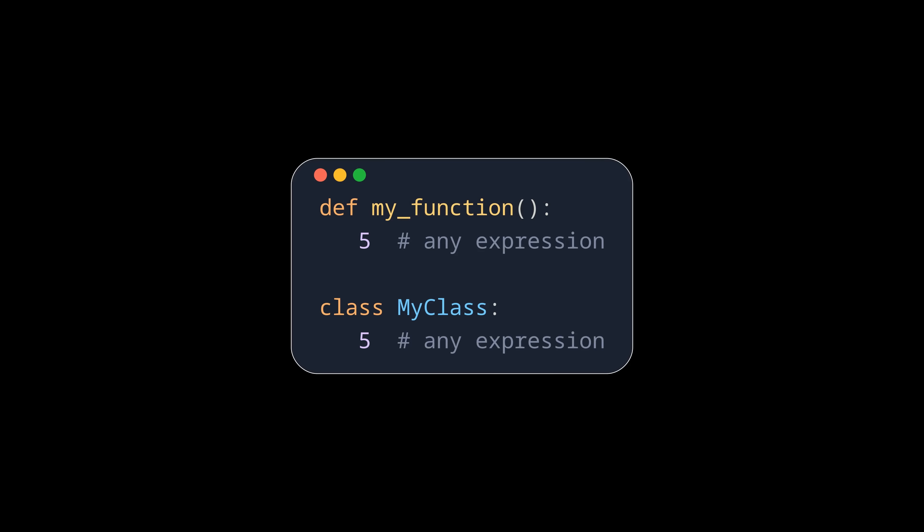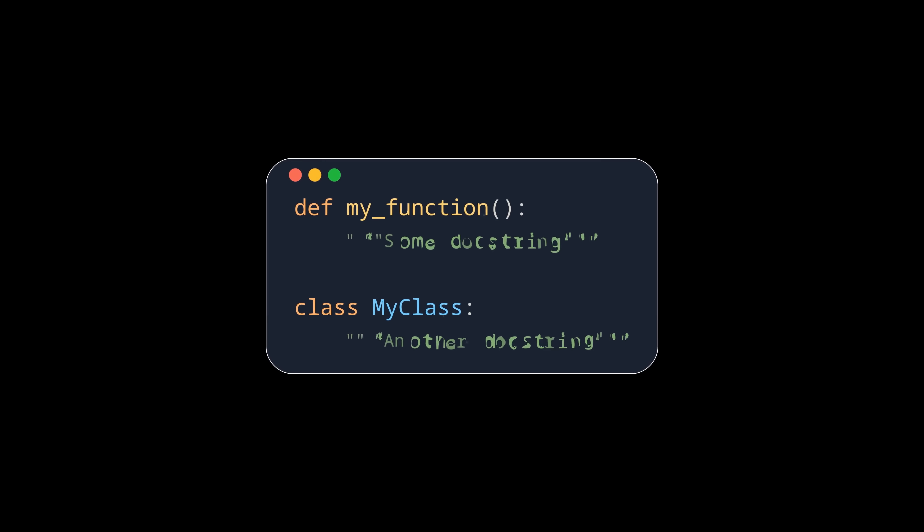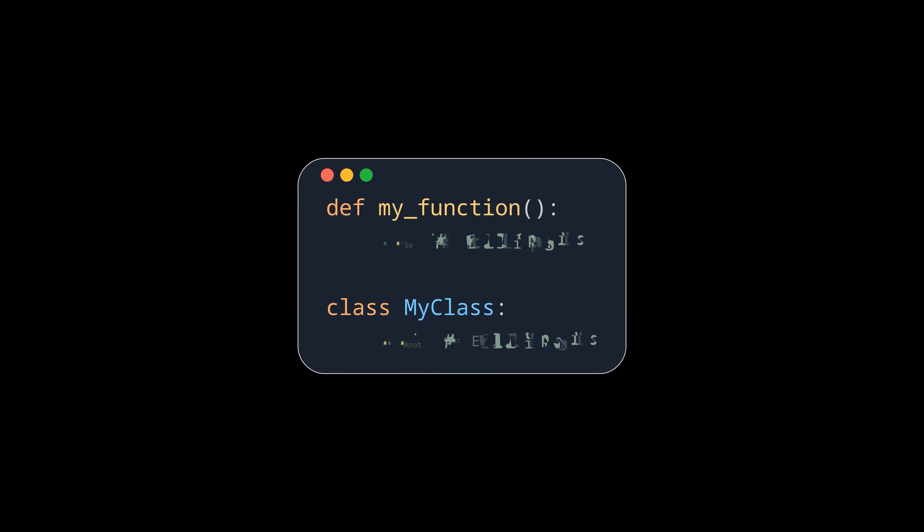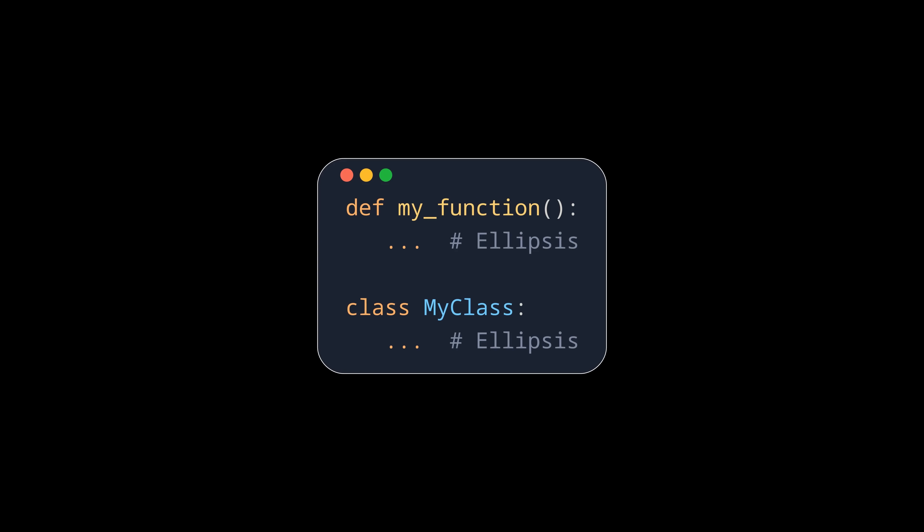So you could for example also simply put in a number or a doc string, which in Python is just a plain string literal, and the three dots are also just an object called ellipsis.